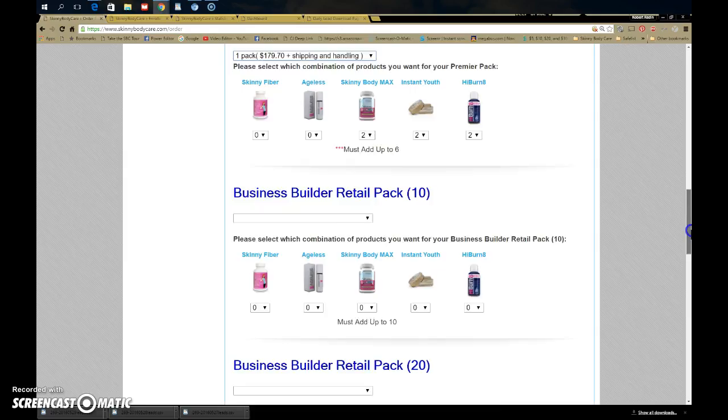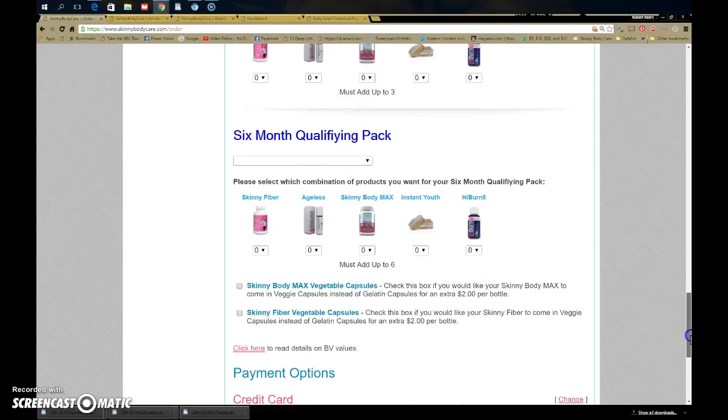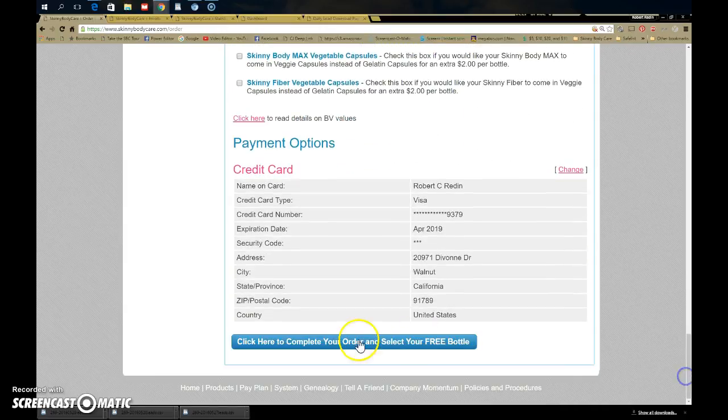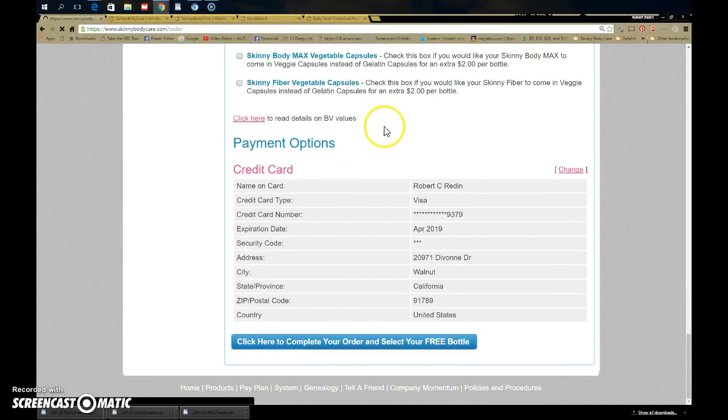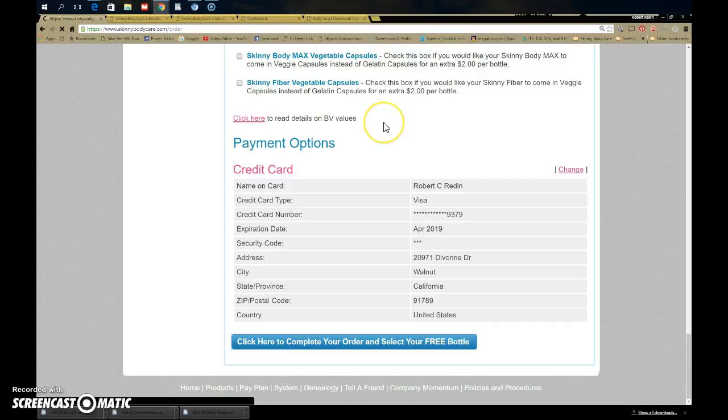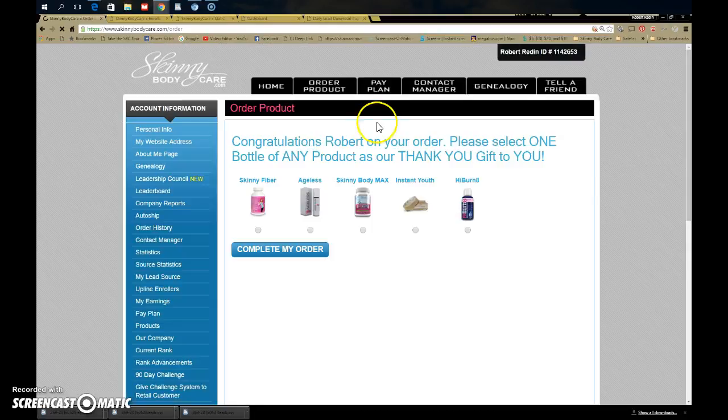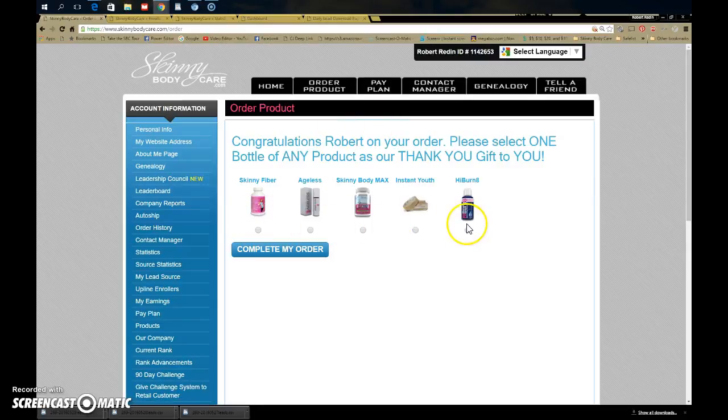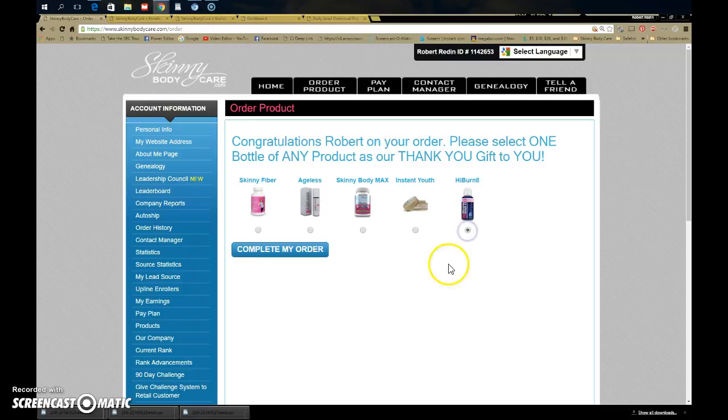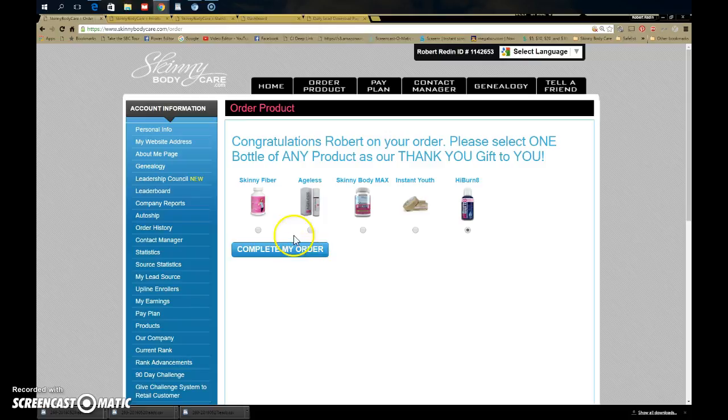So you want to select that and then pick six products. When you get to the next screen, it's going to give you that option to pick your extra product, then complete your order.